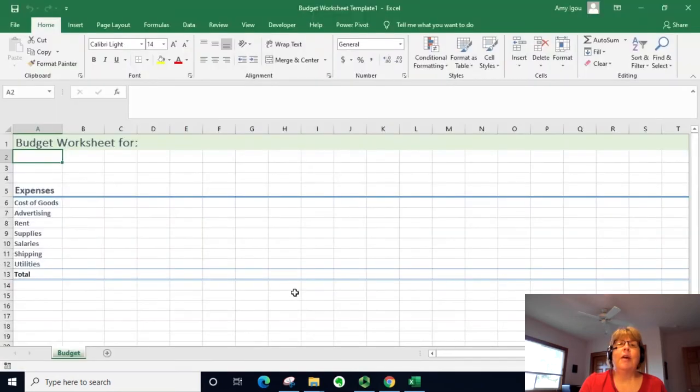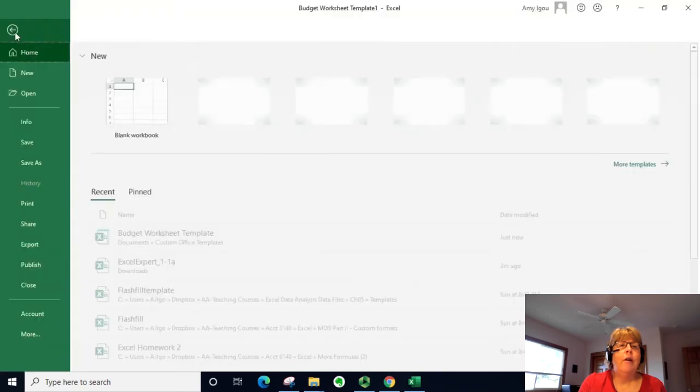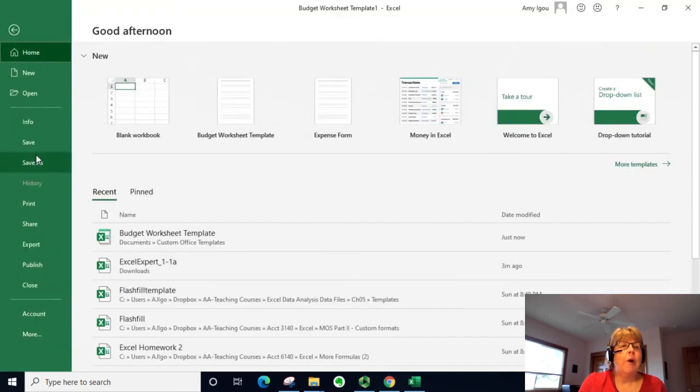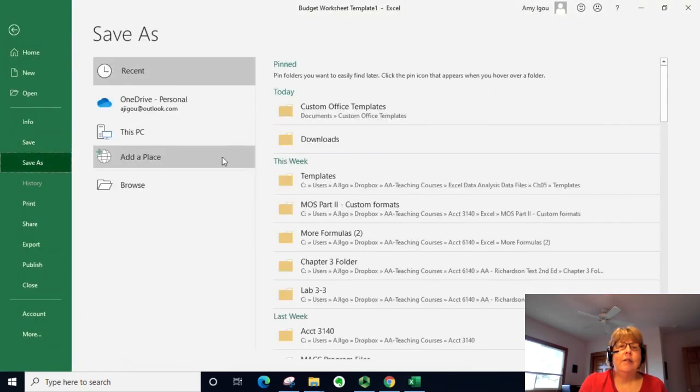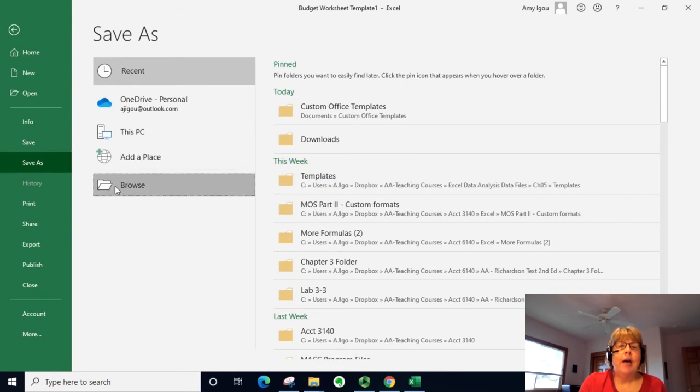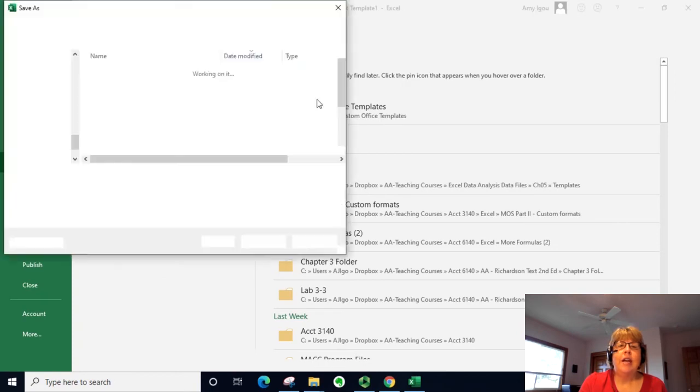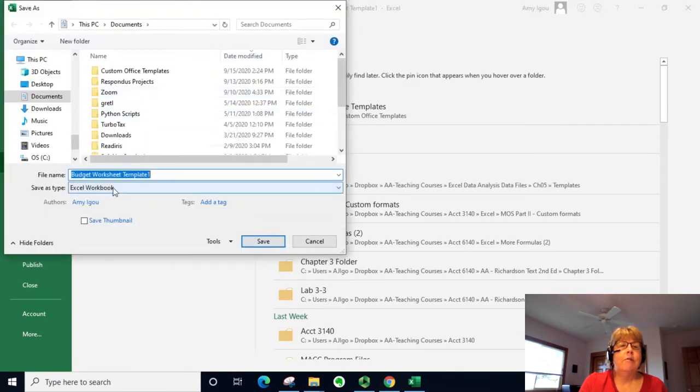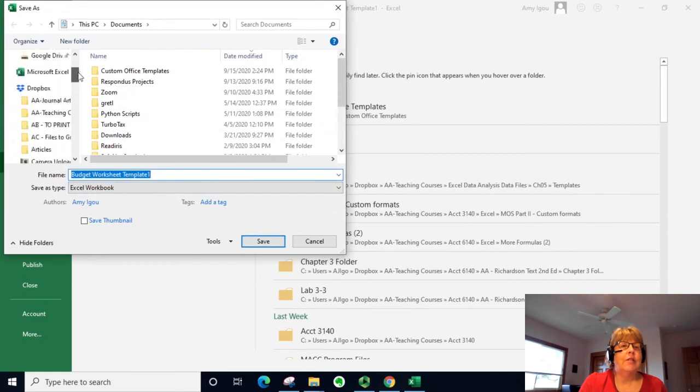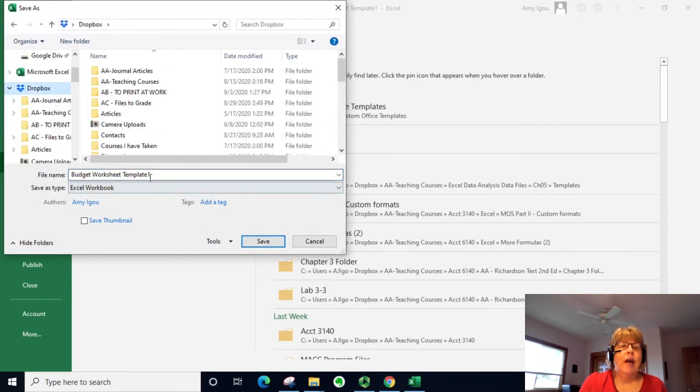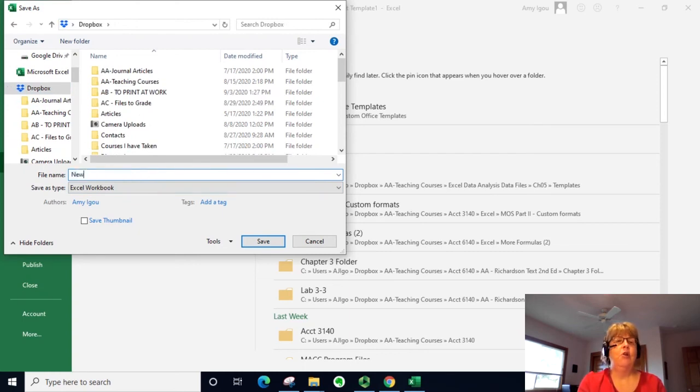So we click on that and we can see it's a Template 1. When we go ahead and save it, we can save it anywhere and it will now be a workbook. So I'm just going to save it to my Dropbox and I can say New Budget, and go ahead and save.